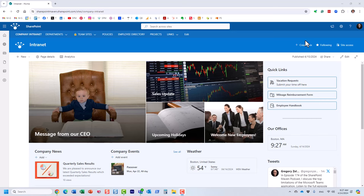Hello, this is Greg from SharePoint Maven. In this video I'd like to share with you the top 10 web part ideas for your SharePoint intranet. The choice of web parts really depends on the content you're going to add to your intranet portal, but I decided to compile a list of what are, in my opinion, the top 10 most popular web parts from my clients' perspective.